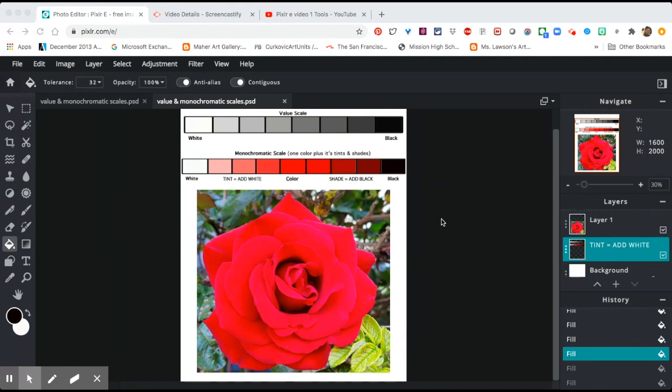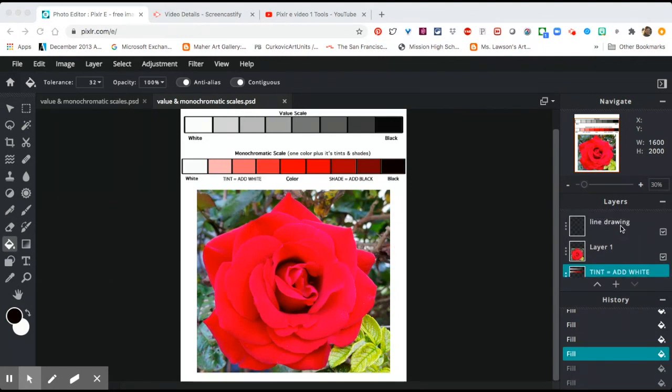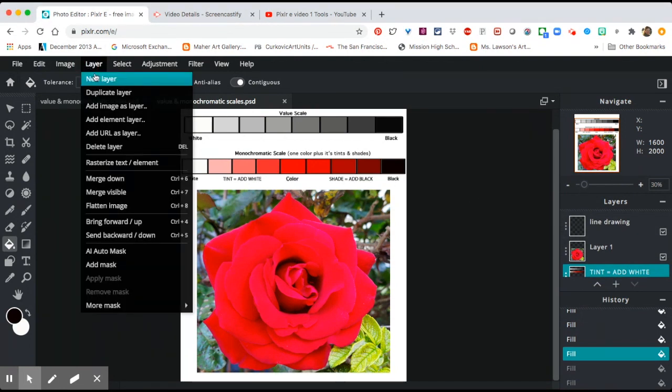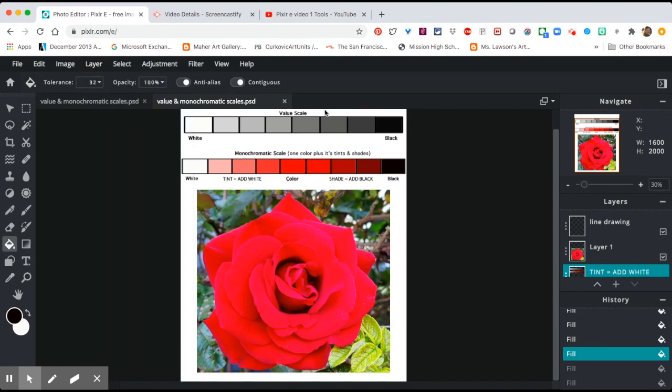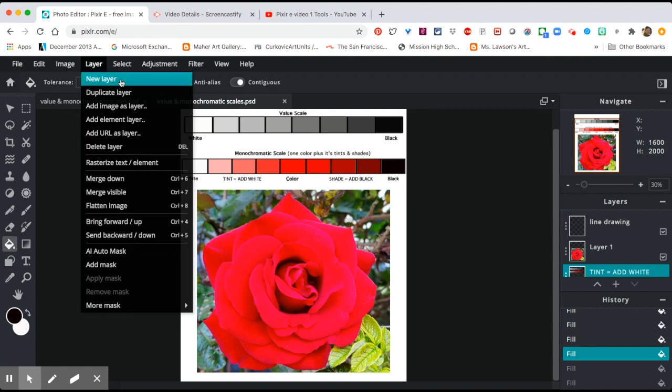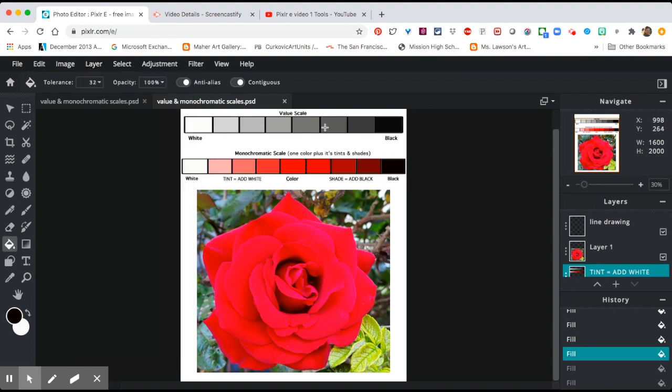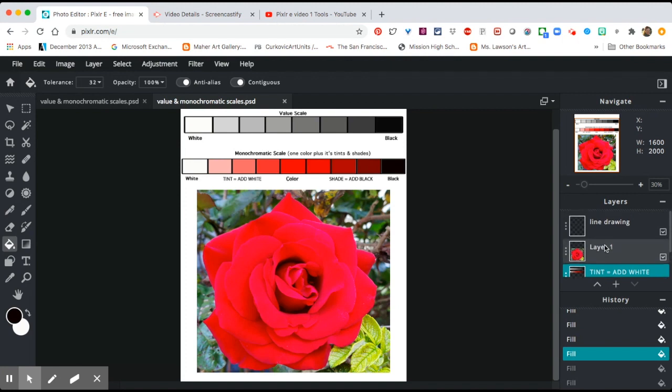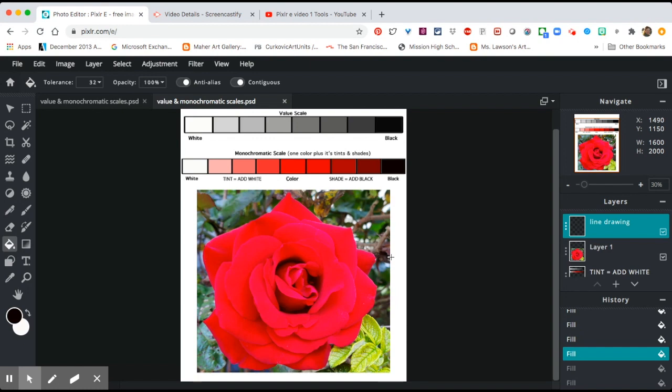So now what we're going to do is go in and trace out the details in this flower. In order to do that, what we did in the first video was go to Layer, New Layer, and then we created this line drawing layer. If you haven't done that, you can do that by going Layer, New Layer. What that's going to do is give you a layer that will be on top of the photograph, so when you draw it's not going to be on the photograph, it will be above it.